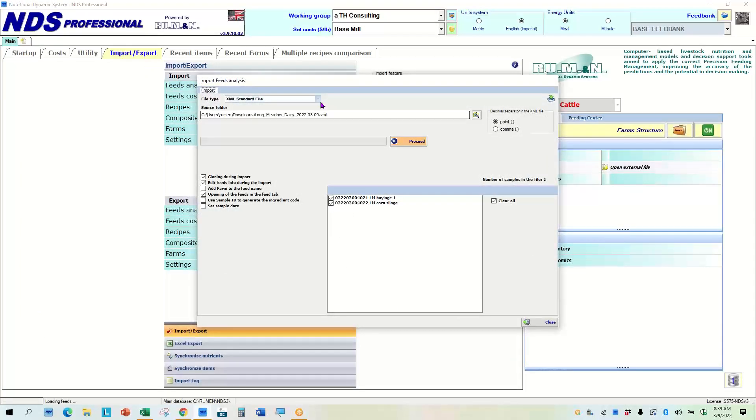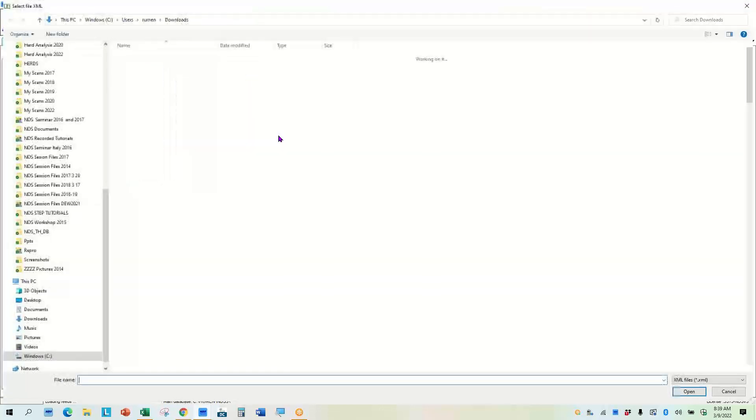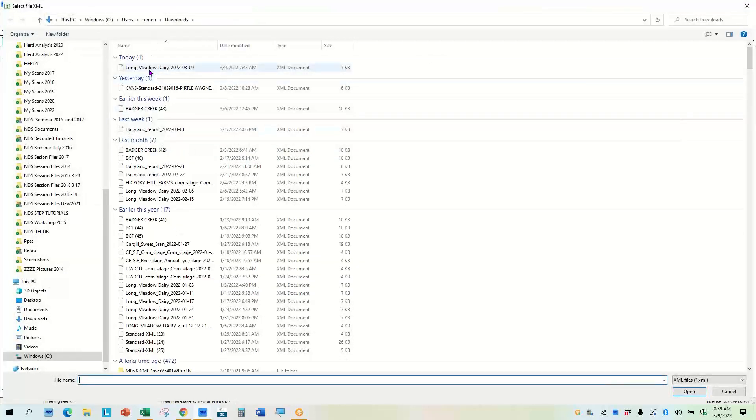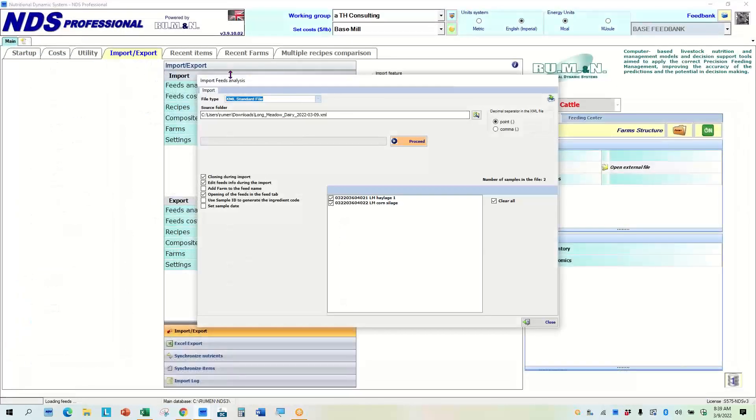And so what I need to do is if I'm importing a feed analysis from the lab in the standard XML format, it needs to be in that format. So I can change the file type here if I need to, but the standard XML is what I'm using or what I'm needing and here it loads that right there for me.